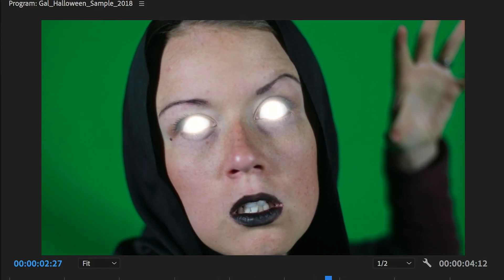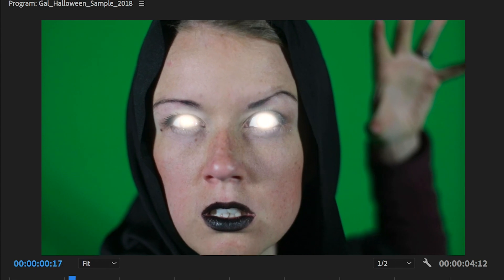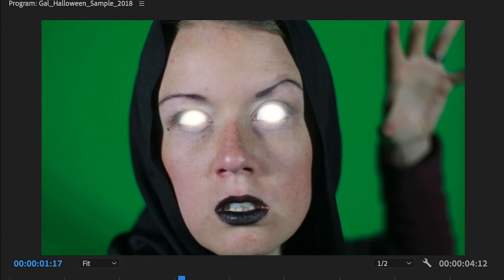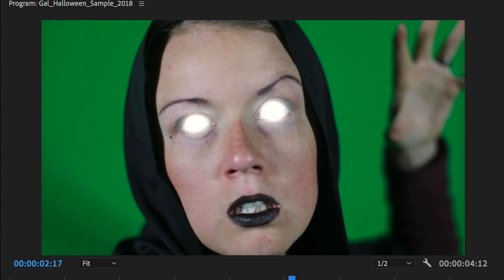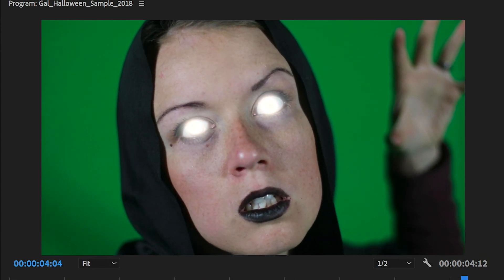Let's render it out to see what it looks like. As I open my eyes more in the scene the light becomes more intense, which is super cool. That's the glowing eye effect.